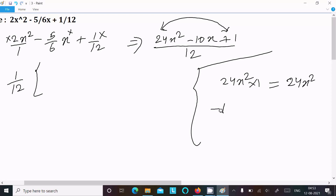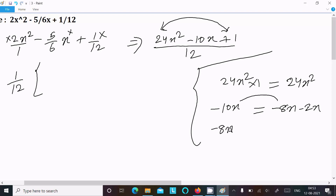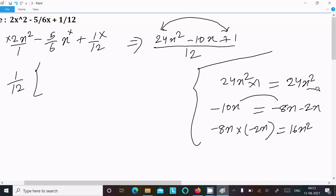Now let's take the middle term. The middle term is -10x, so we can write it as -8x minus 2x. Now -8x minus 2x equals -10x. But when I multiply -8x by -2x it equals 16x², and this is not the same as 24x², so we cannot take this combination.